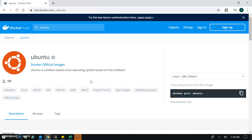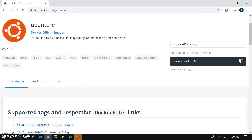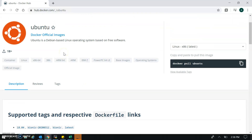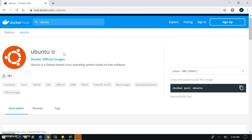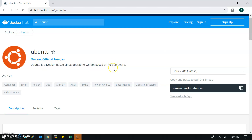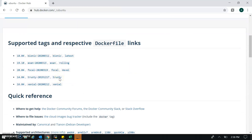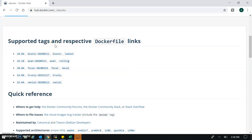This is the official image of Ubuntu. You can see the tags here — these are details for your image. The short description reads: 'Ubuntu, a Debian-based Linux operating system based on free software.' These are the tags created for respective versions.